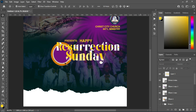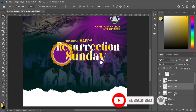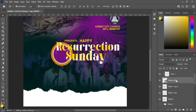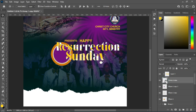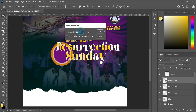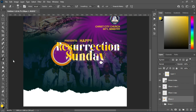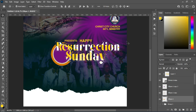Now go to the circle layers and rasterize them — right-click and rasterize. Select the text layer, hold Ctrl and click on it to load its selection. Go to Select, then Modify, then Expand — expand by 10 pixels. Come over to the first circle layer, select the Eraser tool, and apply it to erase. Then Ctrl+D to deselect.